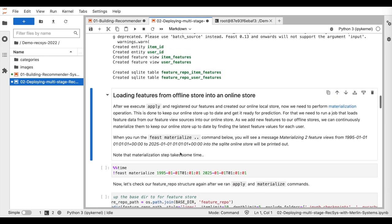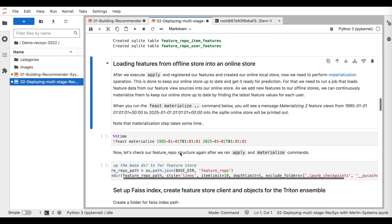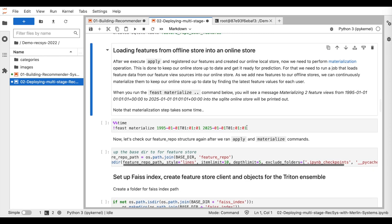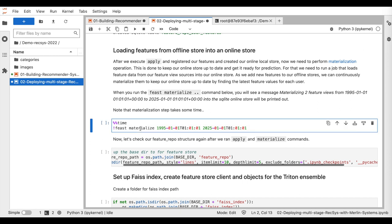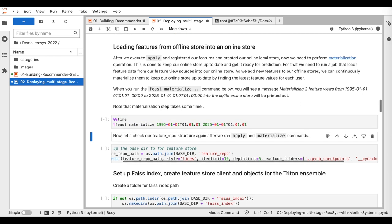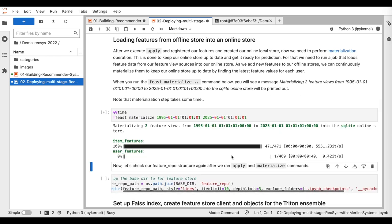Then, we load features from the offline database to the online local store, designed by FEAST to accelerate the inference. For that, we use the materialize method from FEAST and specify the date range we would like to use for selecting the data.